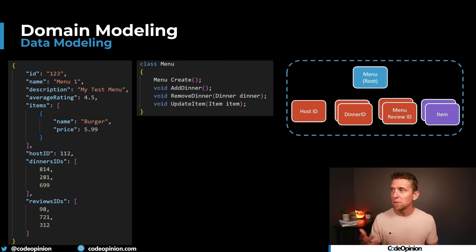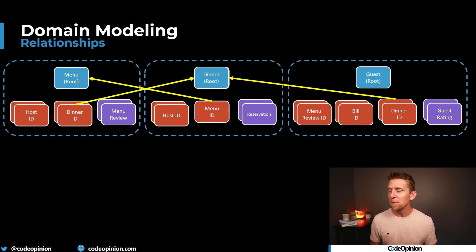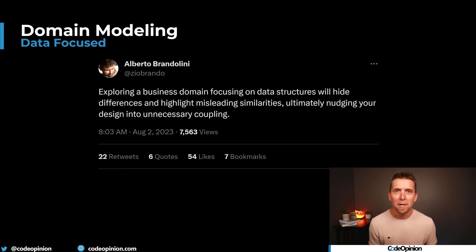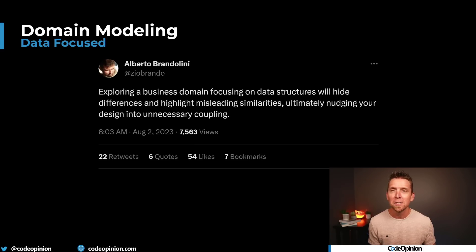That is backward, because the behaviors are what ultimately determine the data you're encapsulating in your entities and aggregates. When you define data first, the behaviors you end up implementing are really just driven around CRUD — adding, updating, and deleting relationships. You can create a menu, add a dinner, remove a dinner, update an item, etc. If you step back and look at all these aggregates, what did we actually do? We created a database schema. These IDs are just foreign keys to other aggregate roots. And Alberto, who you might know from event storming, put it perfectly: 'Exploring a business domain focusing on data structures will hide differences and highlight misleading similarities, ultimately nudging your design into unnecessary coupling.'